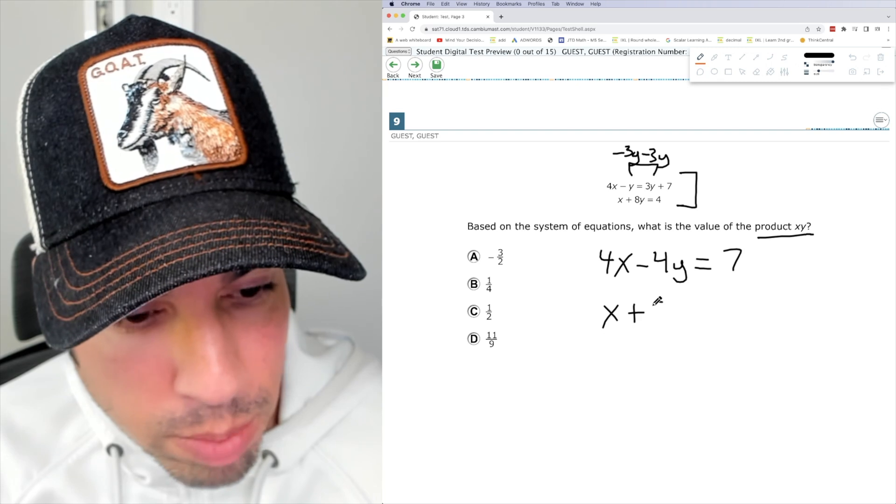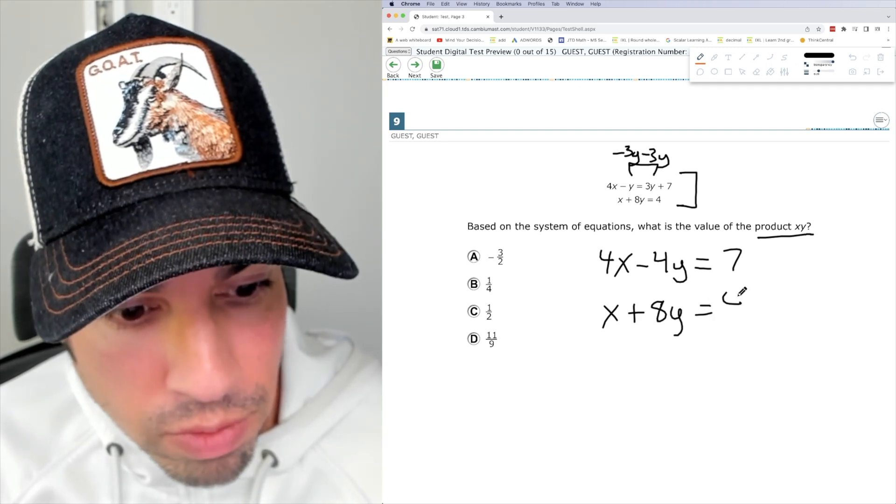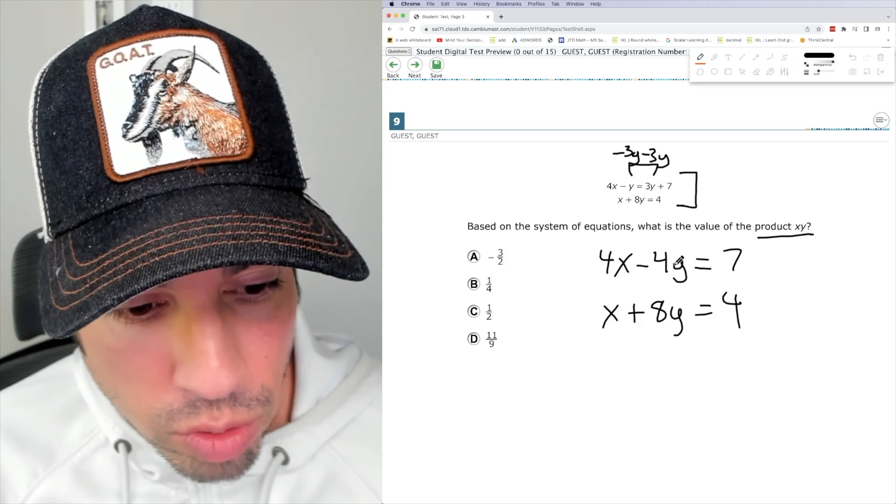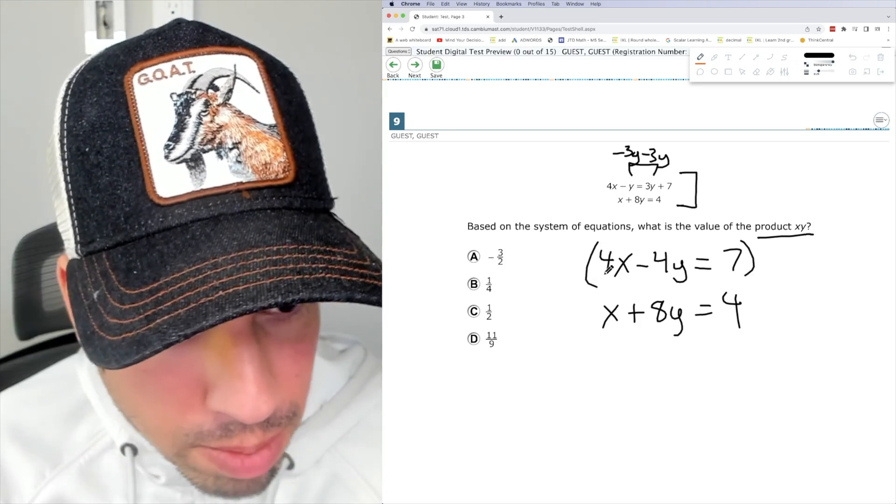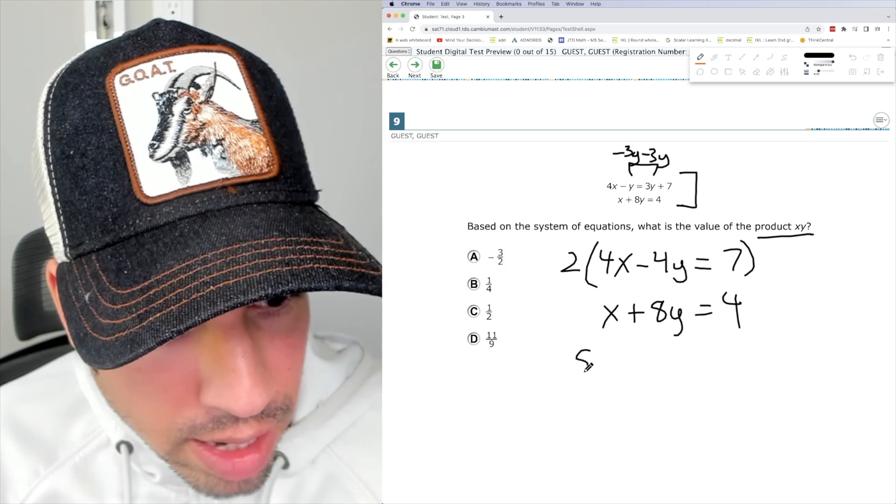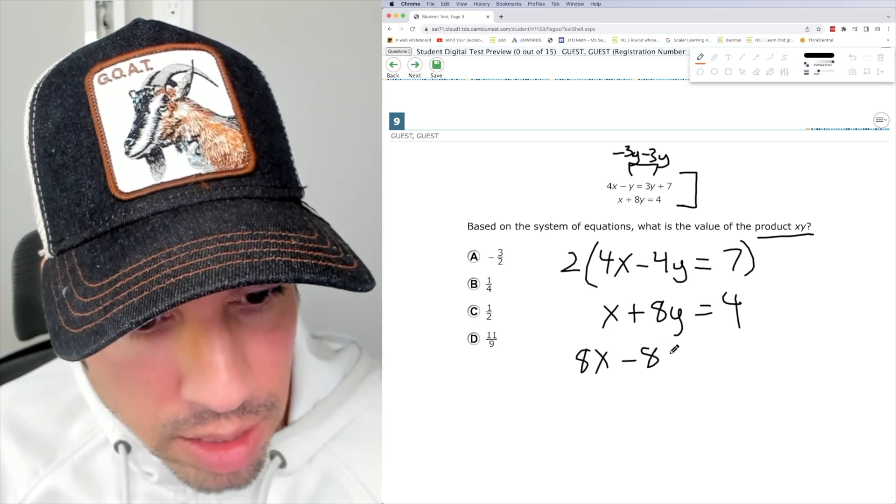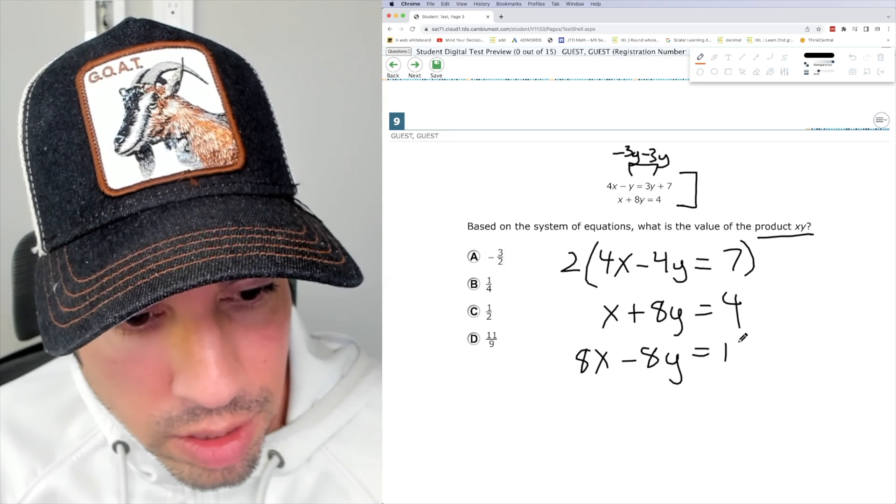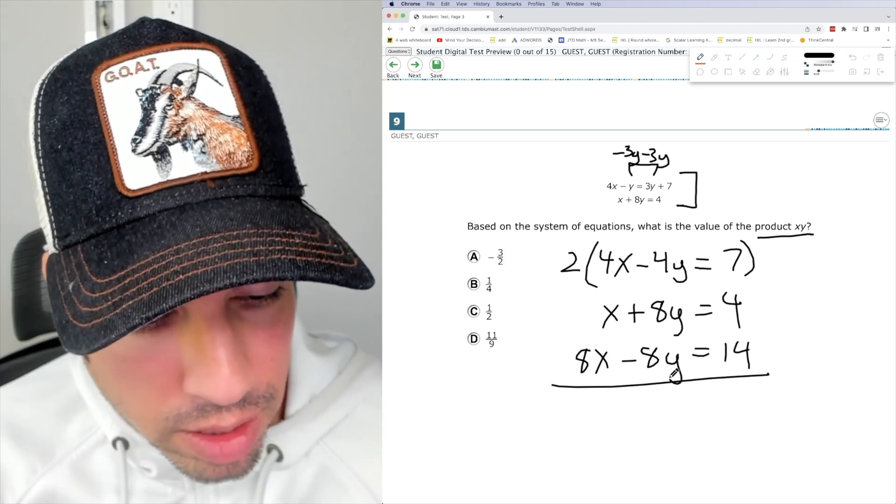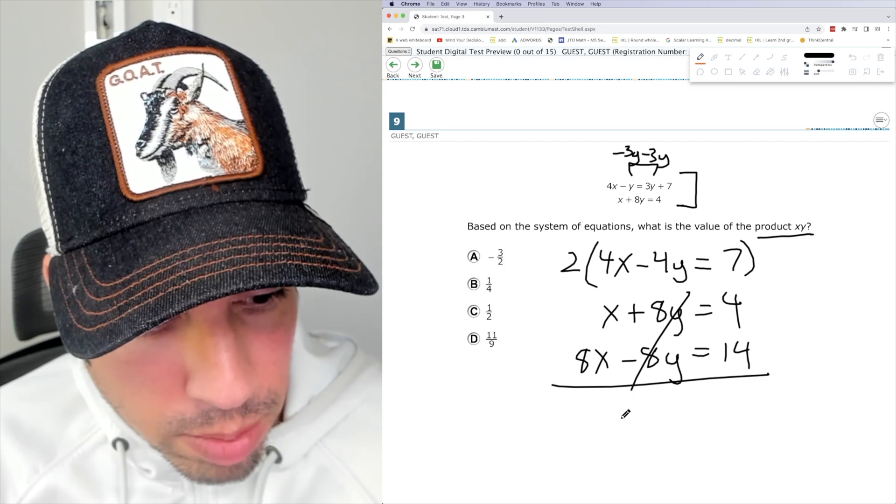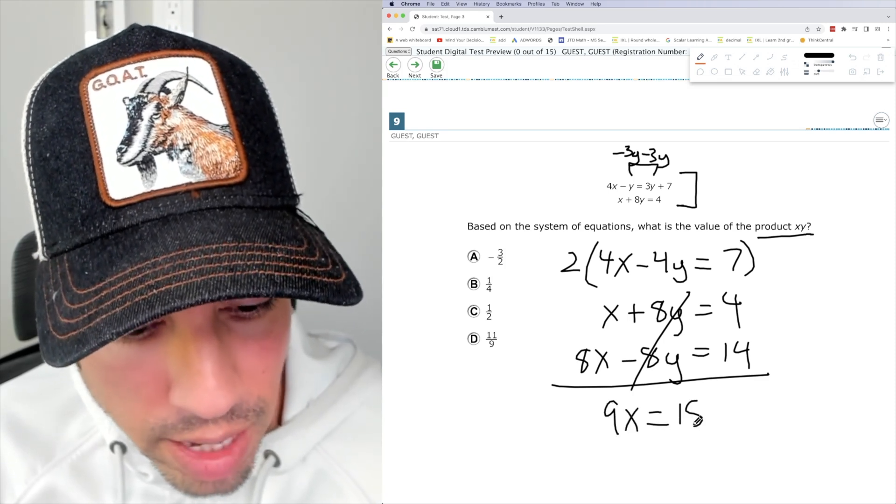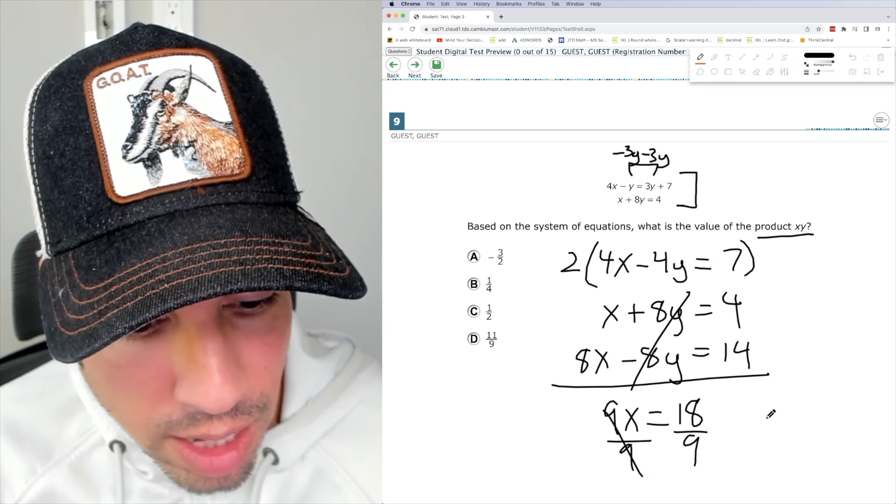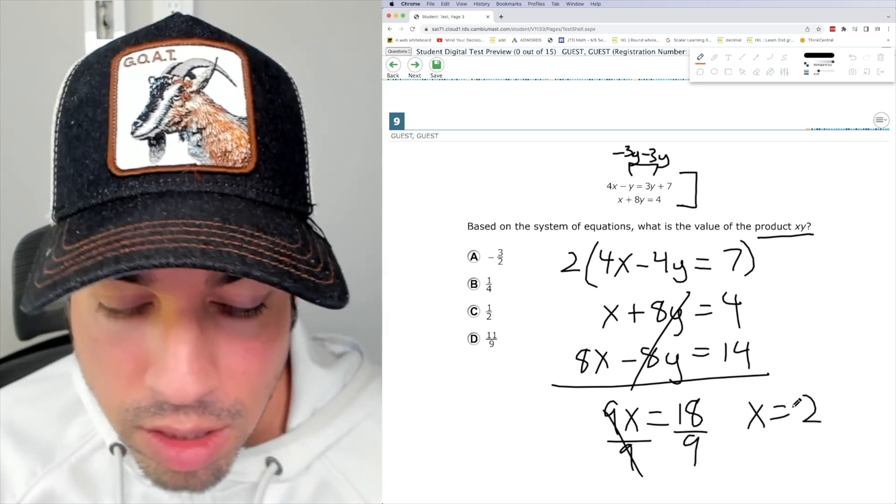And on bottom, I'm going to leave it as X plus 8Y equals 4. Now I want to use elimination to get rid of the Y. So I'm going to multiply the top by 2. And we're going to get 8X minus 8Y equals 14. Then I'm going to combine everything like so. I'm going to add it together. Those cancel out. 8X plus X is 9X equals 4 plus 14, which is 18. Divide by 9, and we get X equals 2.